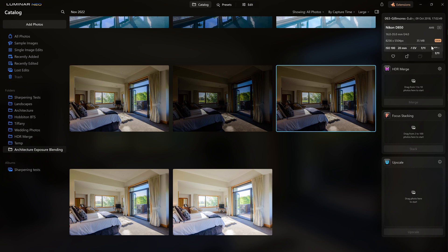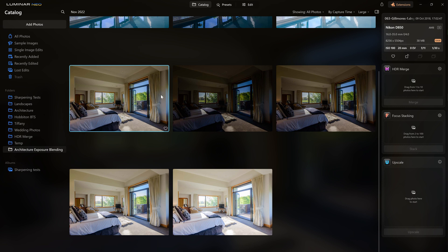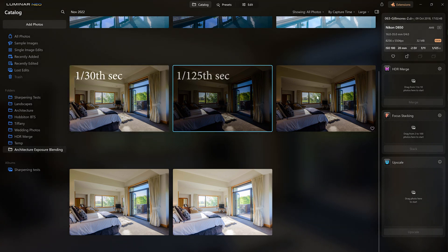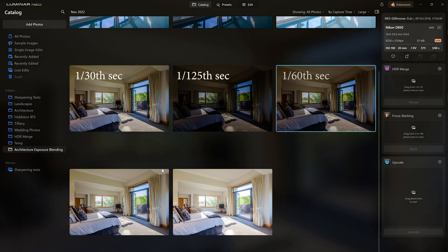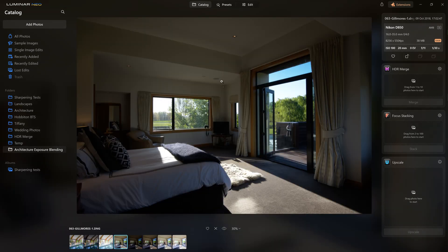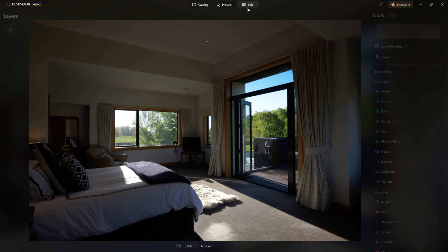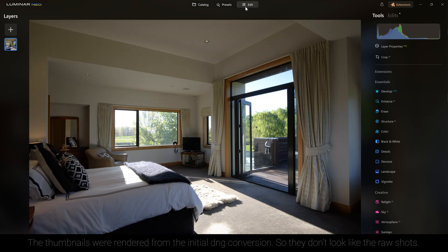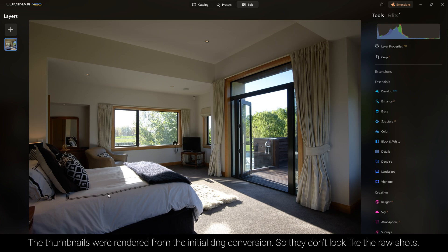We have a minus one exposure value here, and if you look at the shutter speed you can see this was 1/60th of a second. So my initial shot was 1/30th, 1/25th, 1/60th, 1/15th and 1/8th of a second. If we double click to open up this main shot and come into the edit section, we're actually going to see what the original base image looked like as a raw file.